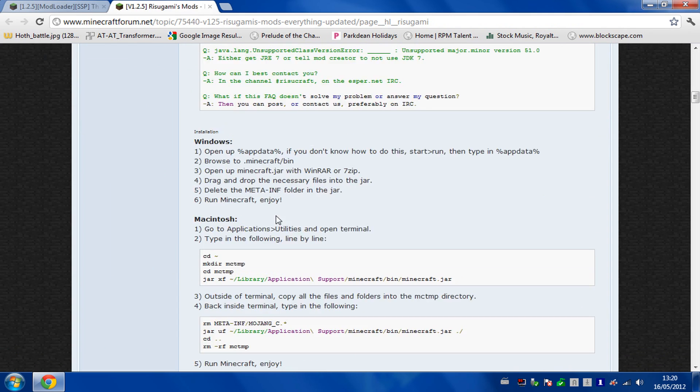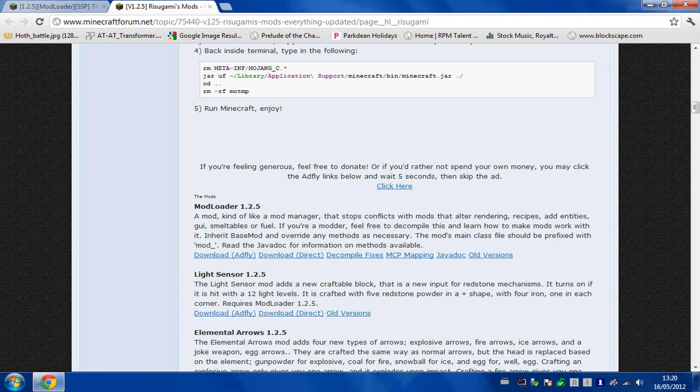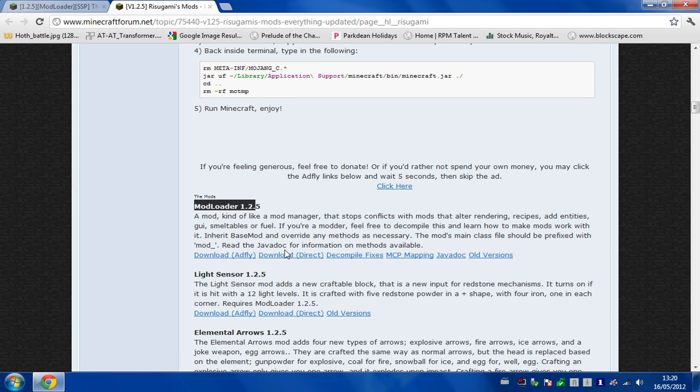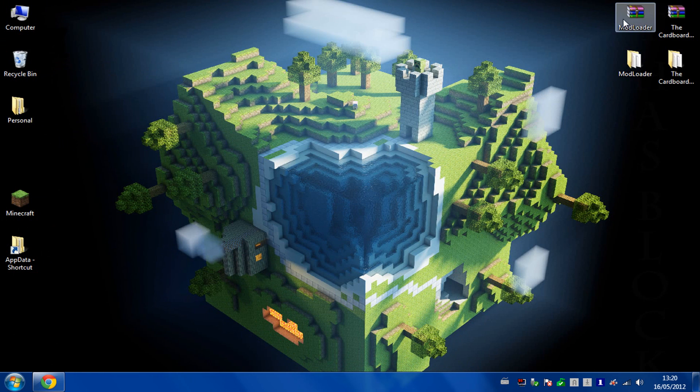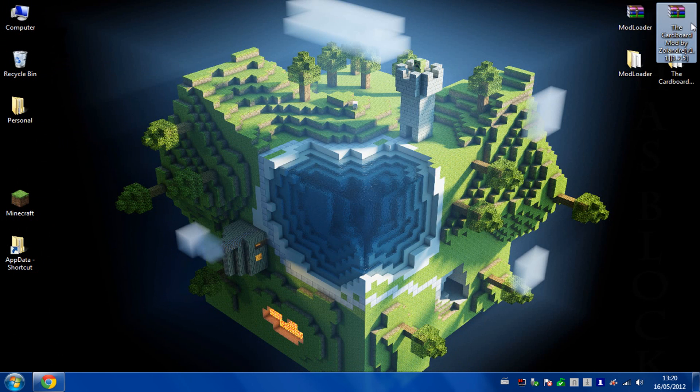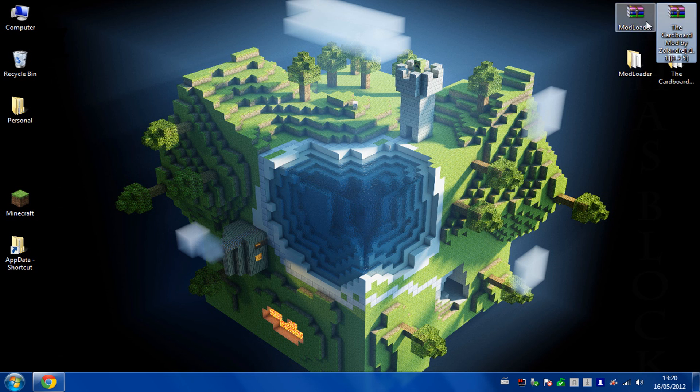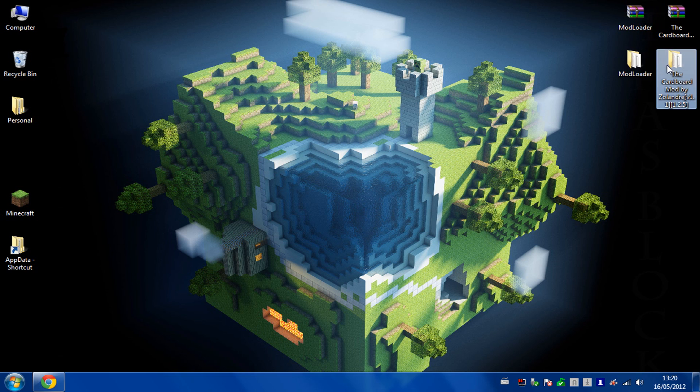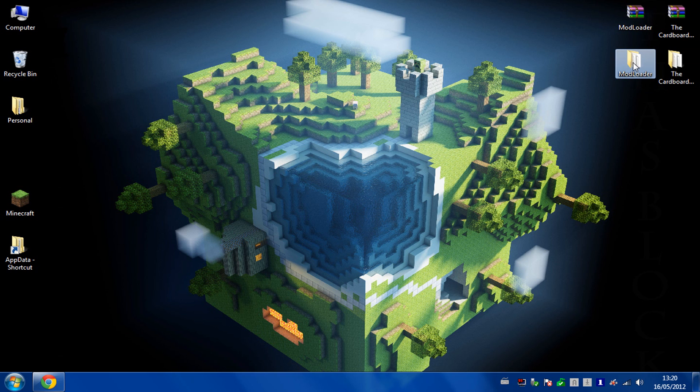You just have to scroll down to modloader 1.2.5 and download that as well. So you just need the two zip files that you'll get, which you can see here: modloader and cardboard mod. You need to extract both of these into their own folders, and first you then need to install modloader.